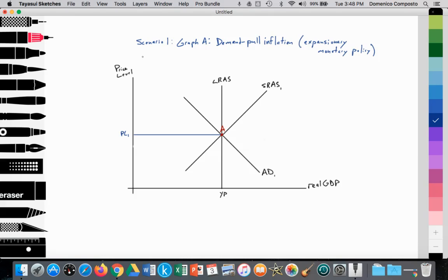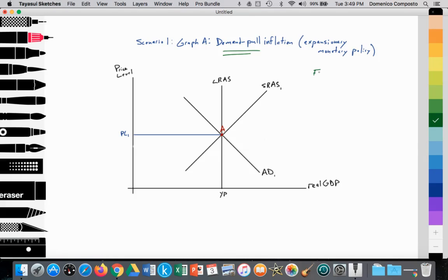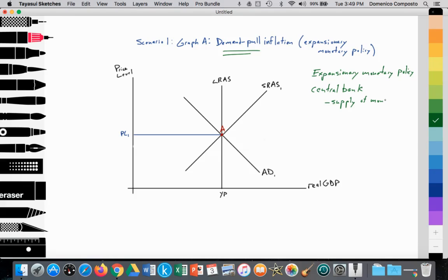Here's our model — scenario one, graph A. We're looking at demand-pull inflation, applying this term, and we're going to use a model to illustrate its meaning using the example of expansionary monetary policy leading to that demand-pull inflation. Expansionary monetary policy is by the central bank — in the United States, the Federal Reserve Bank — and what they're doing is expanding the supply of money. They are printing money; the supply of money is rising, so money is less scarce, and that causes the interest rates to fall.